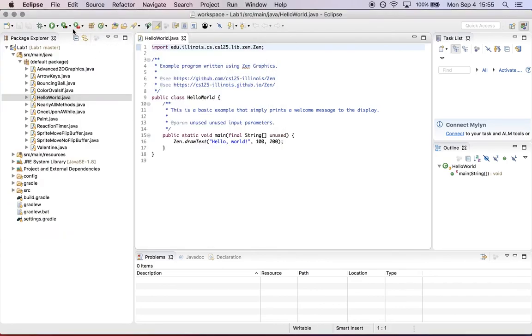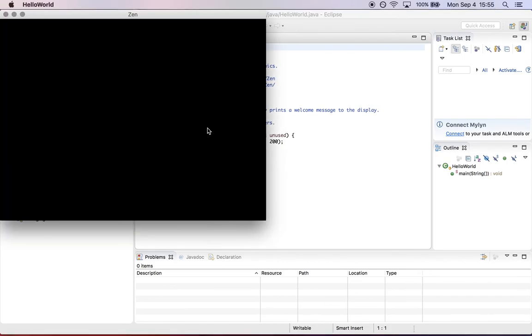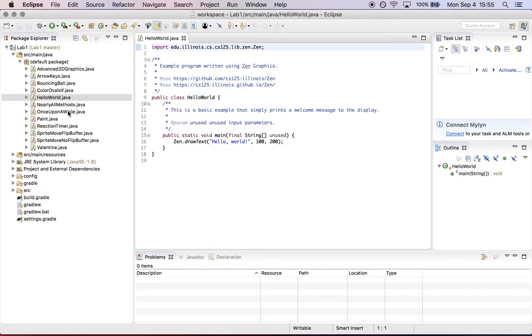This shouldn't happen every time you press play. The next time, it will remember what you wanted to do and launch the project as a Java application.